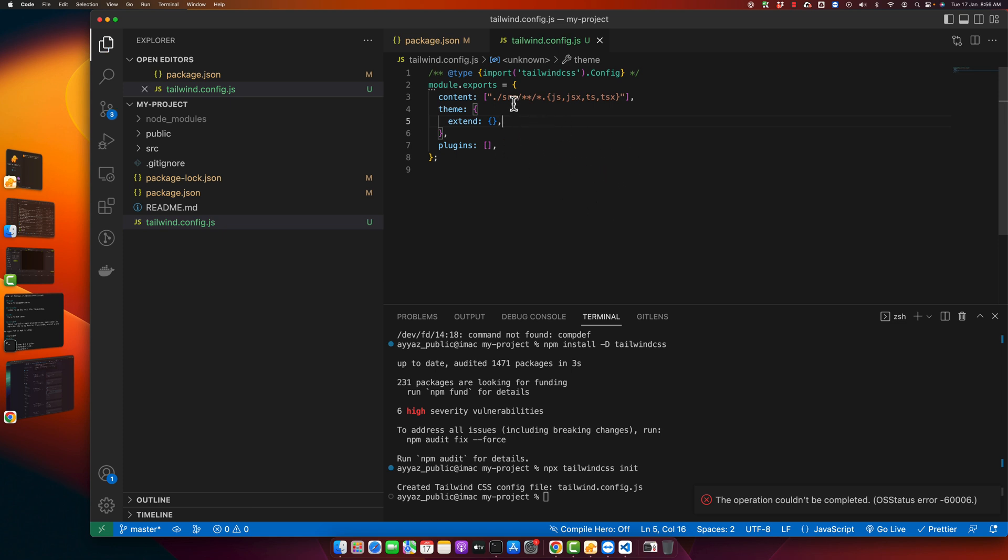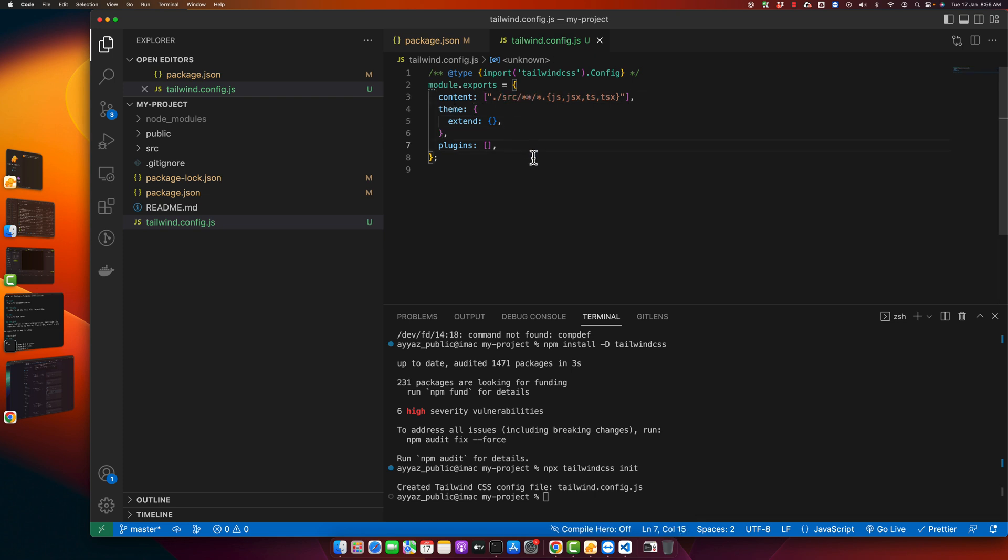If you have some file outside of the source directory, it will not compile it. If you want to compile a file outside the source directory, you have to specify that manually.